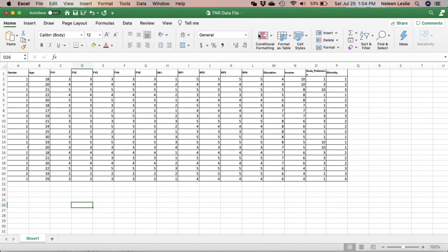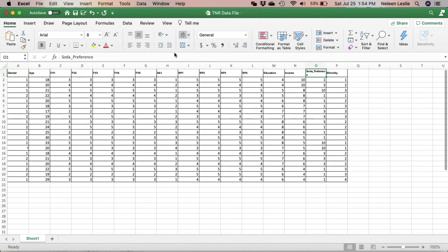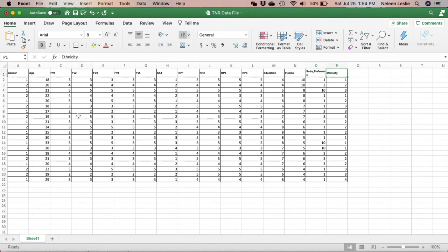At the end of the process, your Excel spreadsheet needs to just have variable name, no spaces before or after. So you see, even soda preferences, I've changed that to underscore, I've coded all the brands, I've coded ethnicity, education, income, I've given all the variables names.